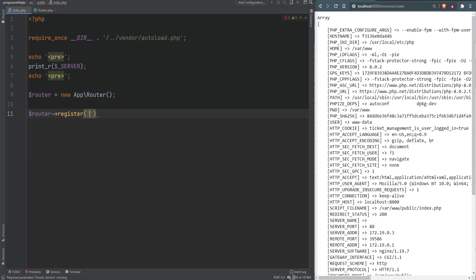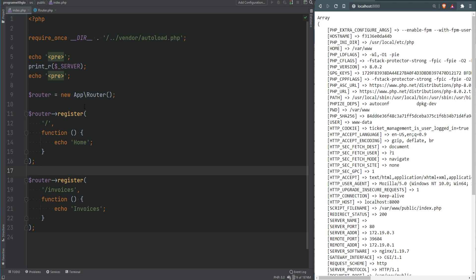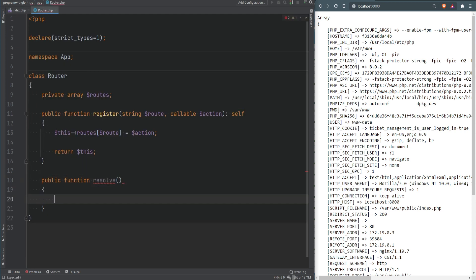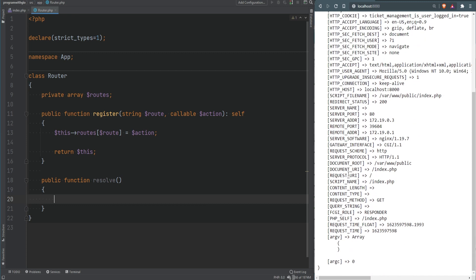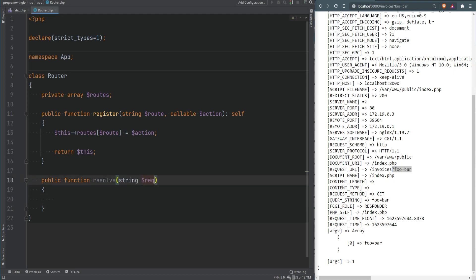In index.php we can now register routes — for example, map slash to a home callback, and /invoices to an invoices callback. Of course, this won't work yet because we haven't implemented route resolution. We need to add a resolve method that takes the requested URL and figures out which action to run. Looking at the SERVER variable, REQUEST_URI is what we can use. If we visit /invoices with a query string, REQUEST_URI contains everything, so we need to parse out just the path before the question mark.